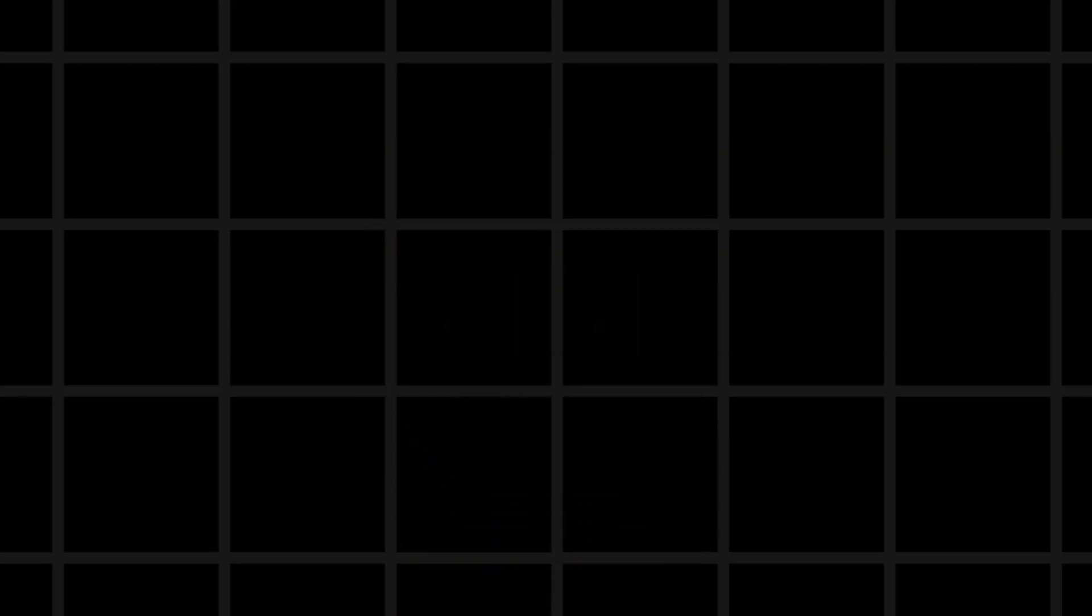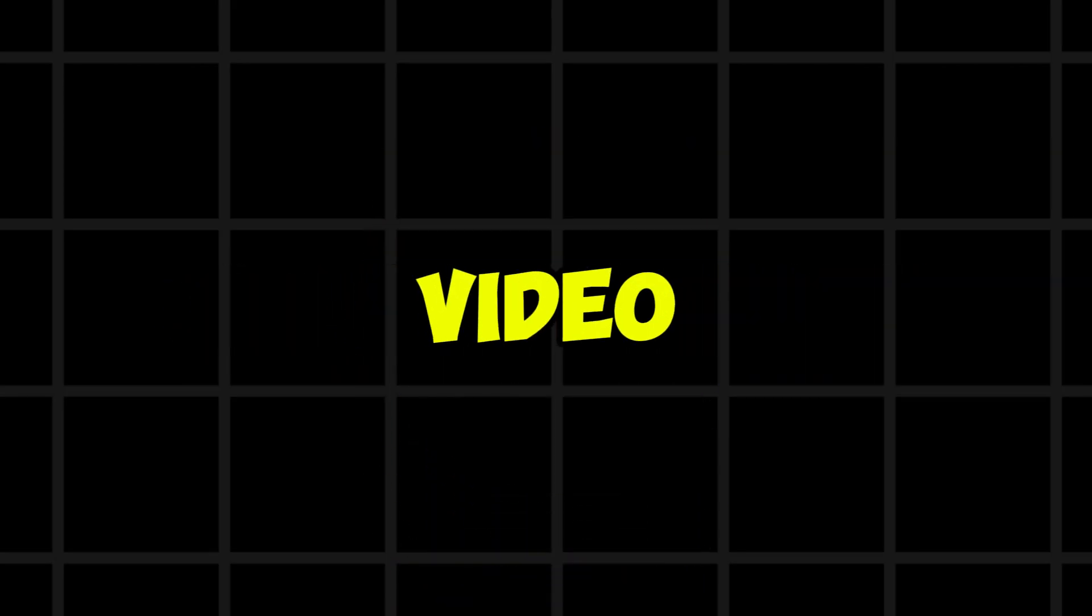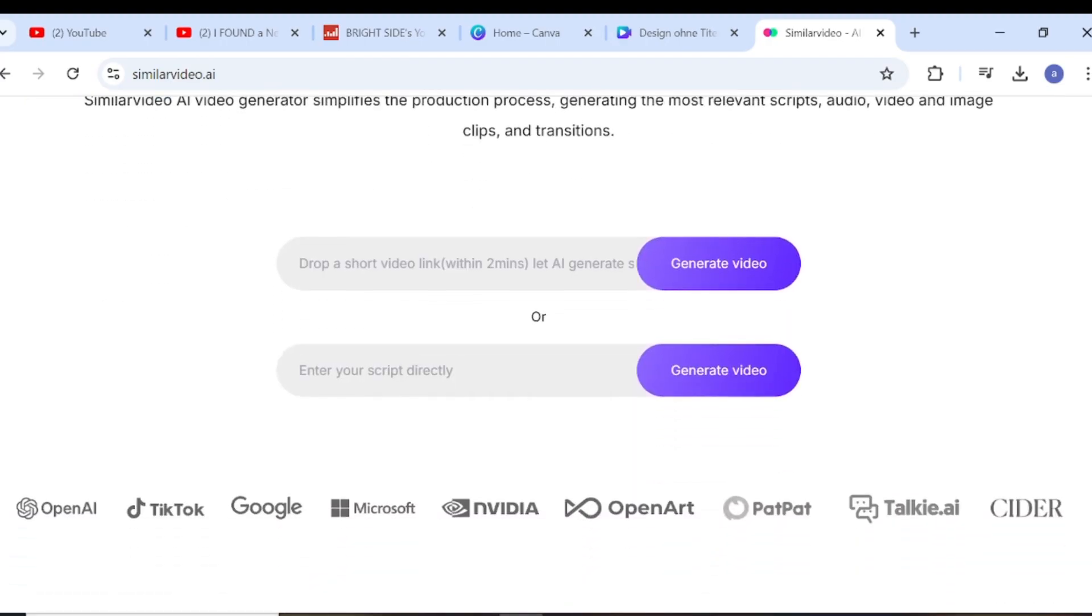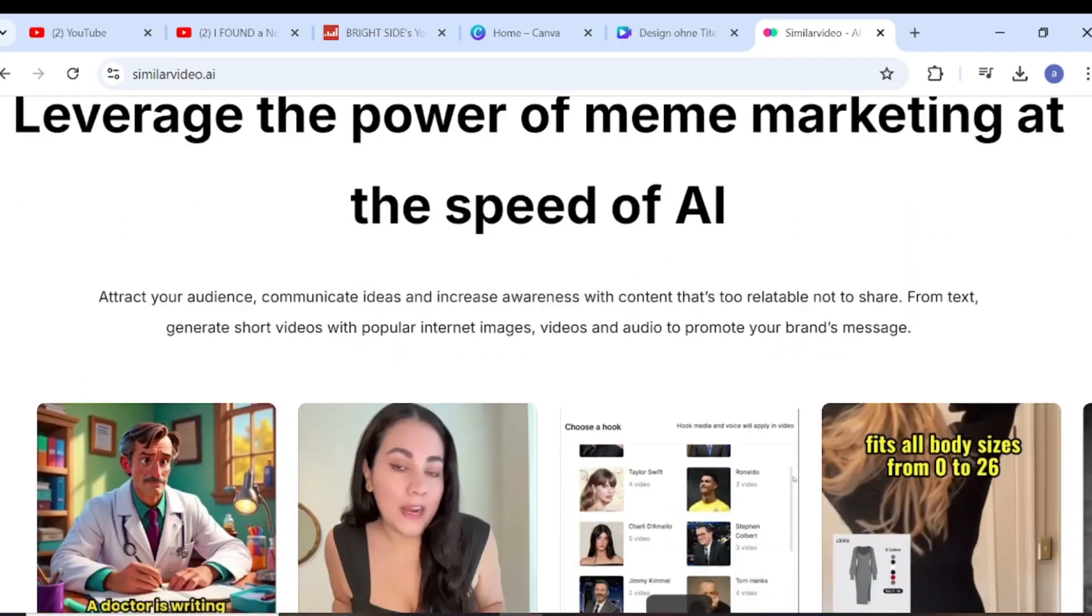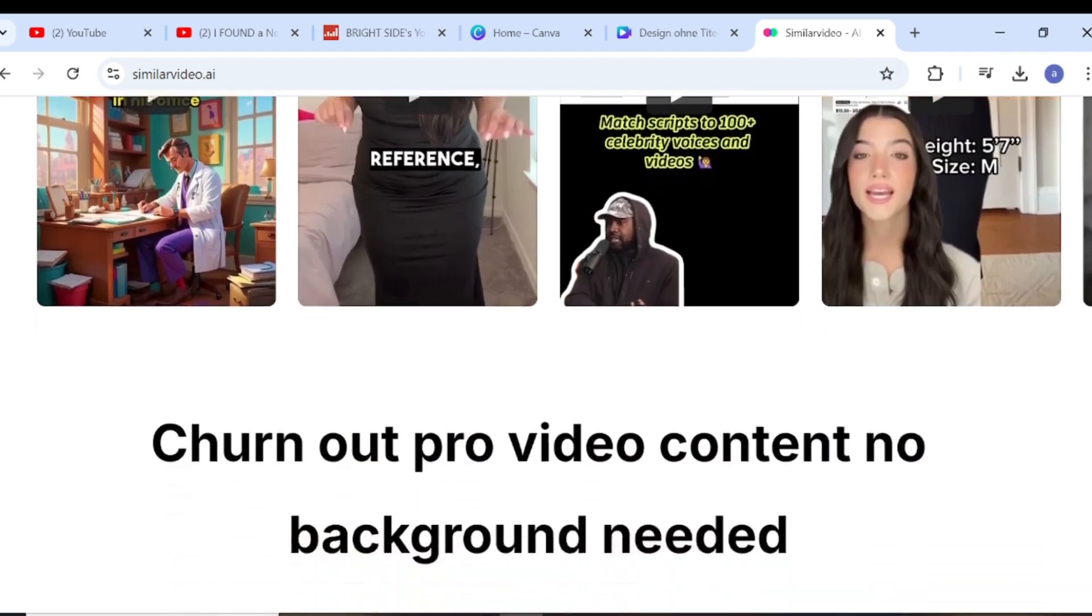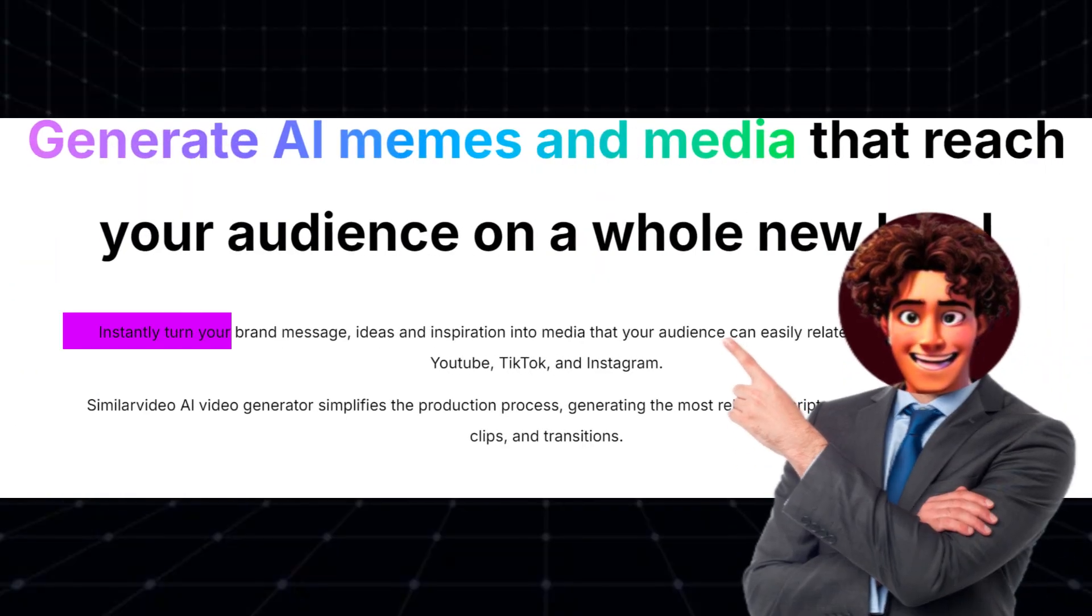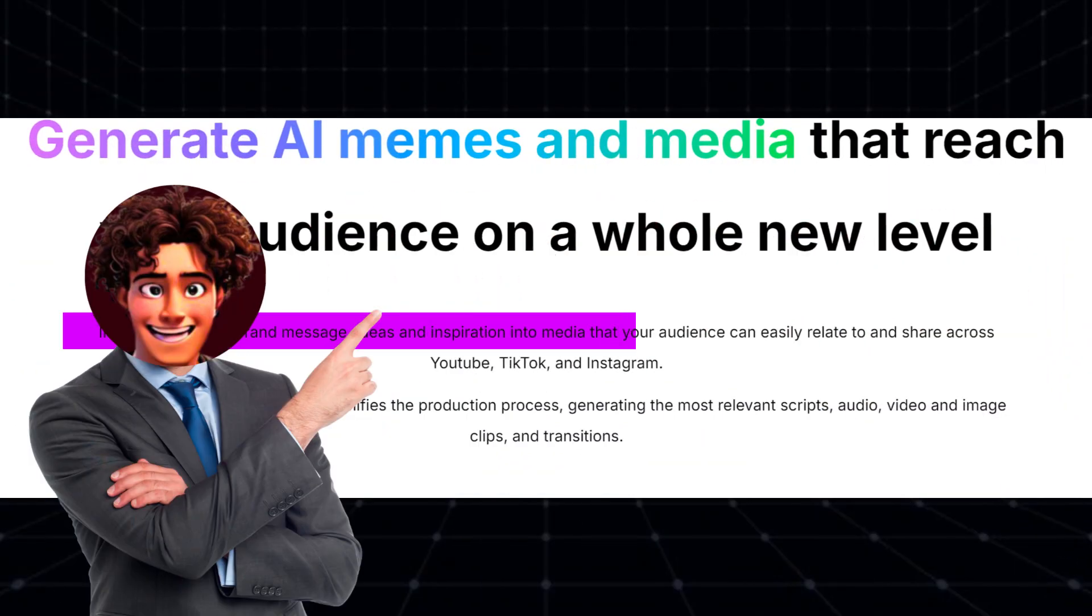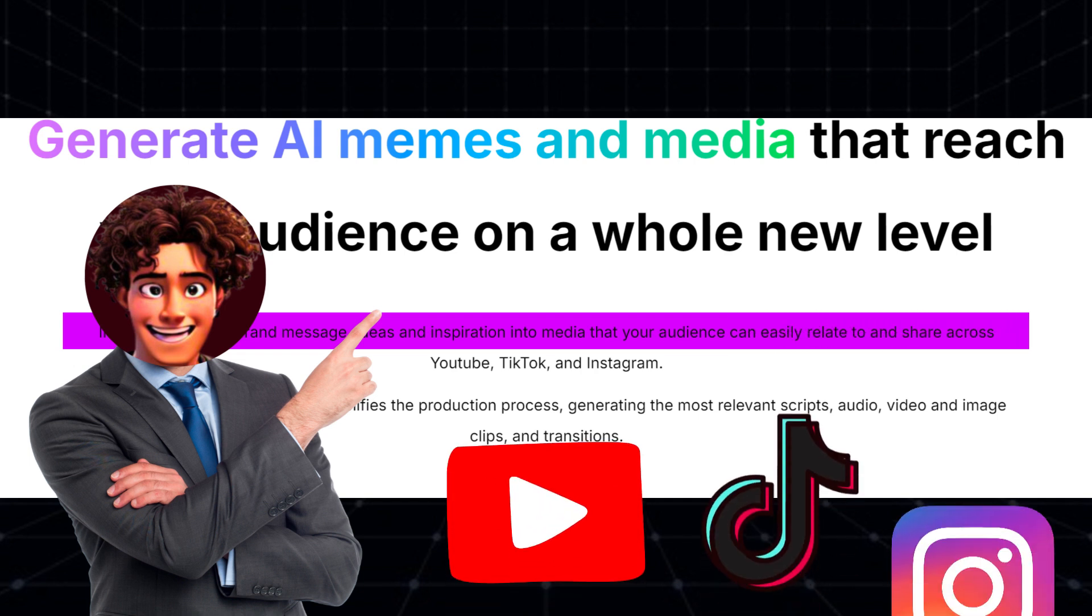I will show you how to create similar videos with their content using the Similar Video AI. Click the link in my description to open the Similar Video AI platform. Just a quick exploration of Similar Video AI platform. It instantly turns your brand message, ideas, and inspiration into media that your audience can easily relate to and share across YouTube, TikTok, and Instagram.